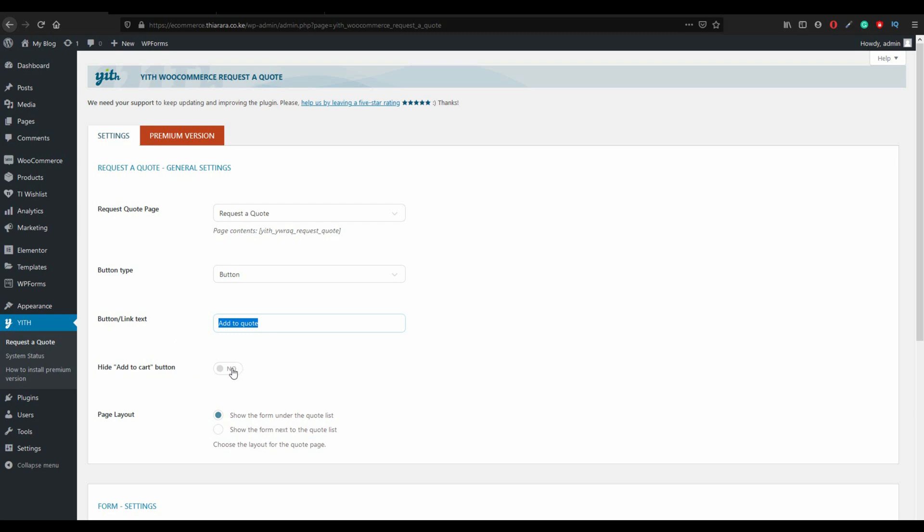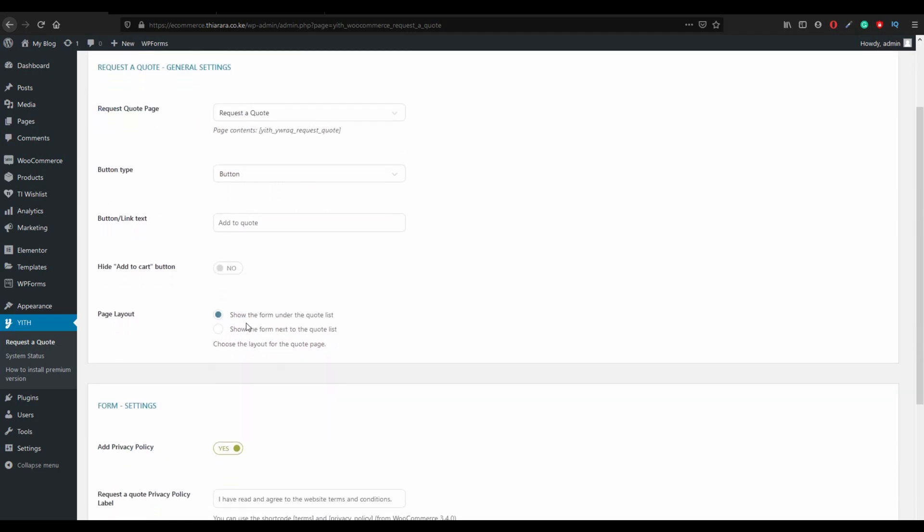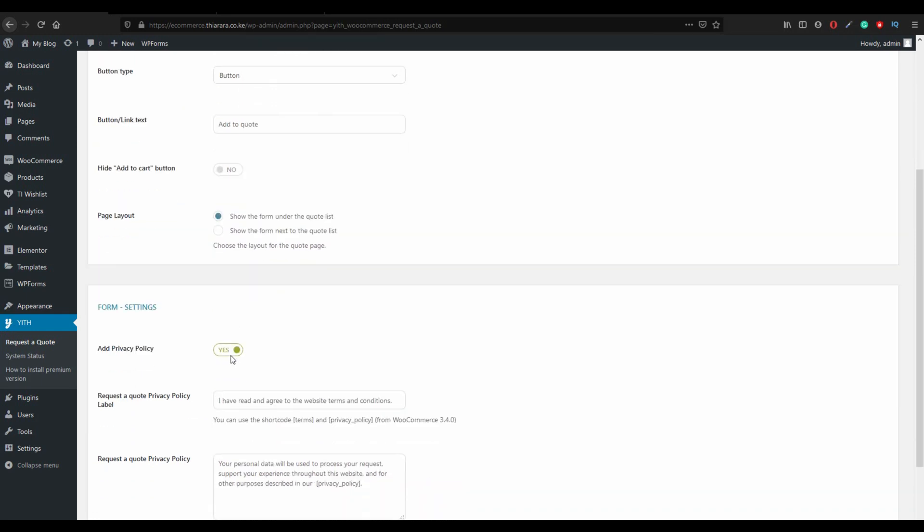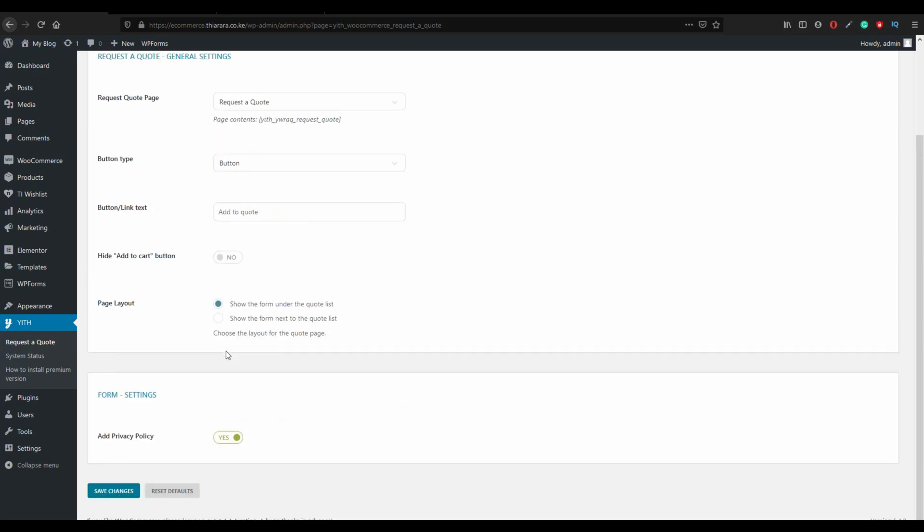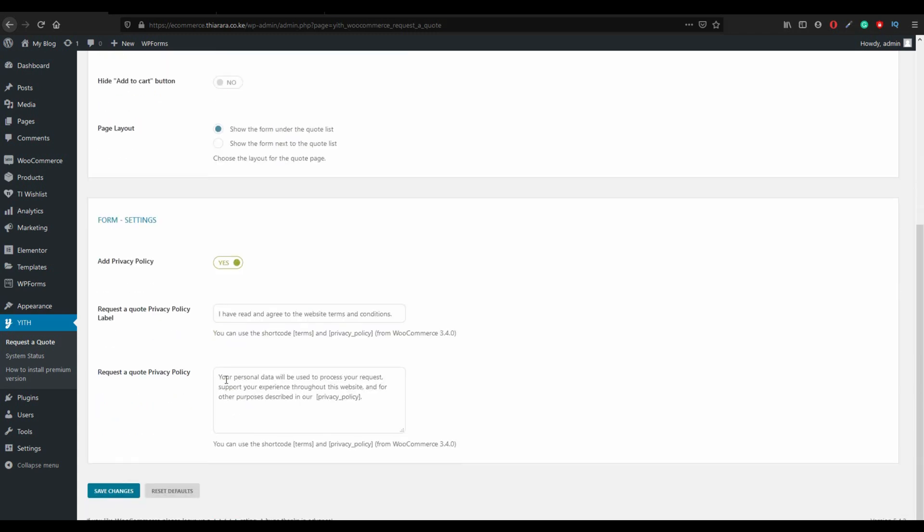If you want to hide add to cart button, just click on it, but I don't want to hide it. Page layout, let that show the form under the quote list. From there the privacy policy, activate it. It will be good if you activate it and save the changes.